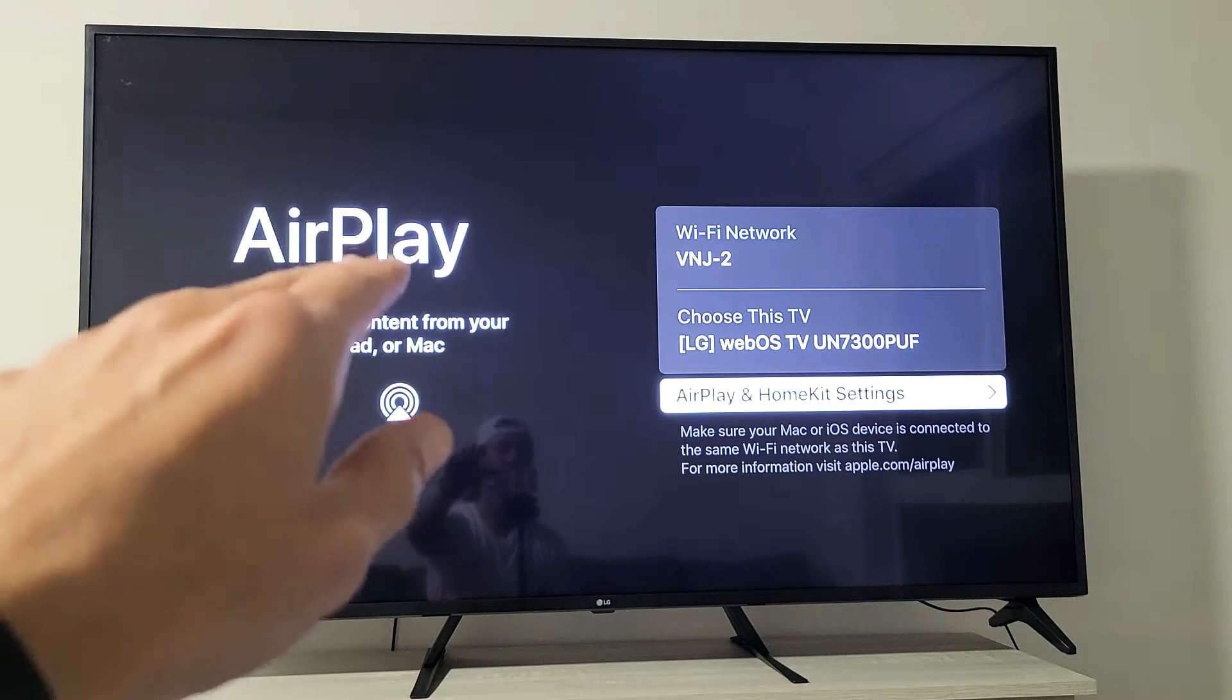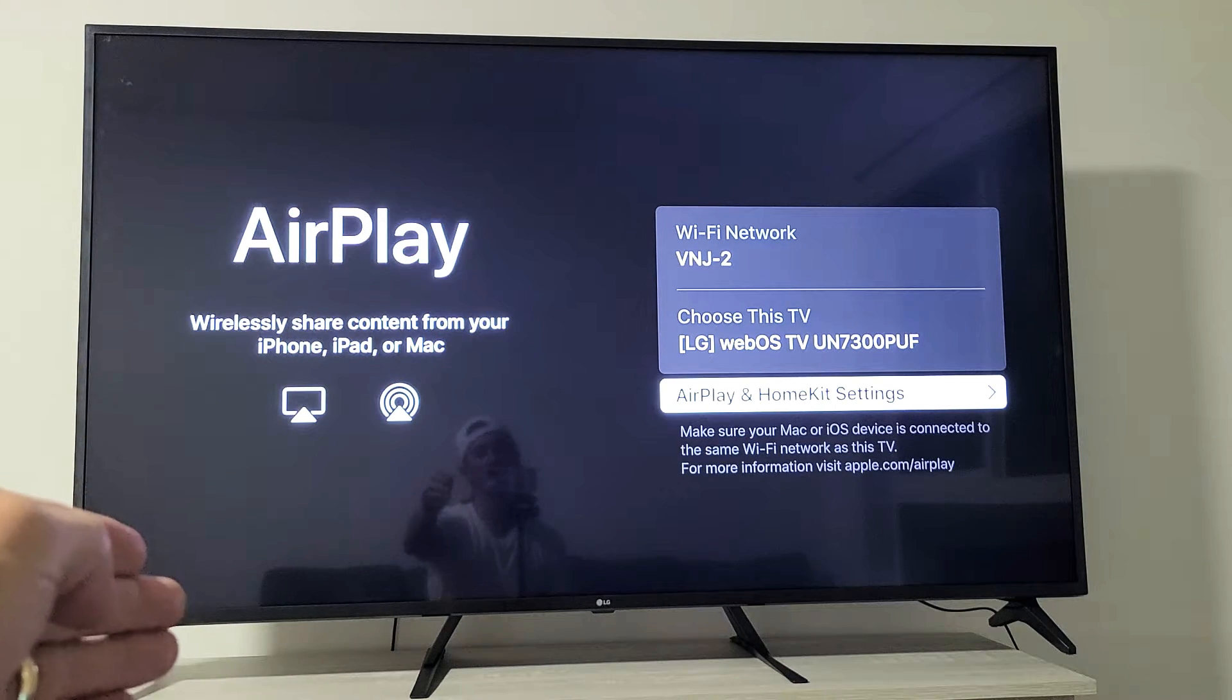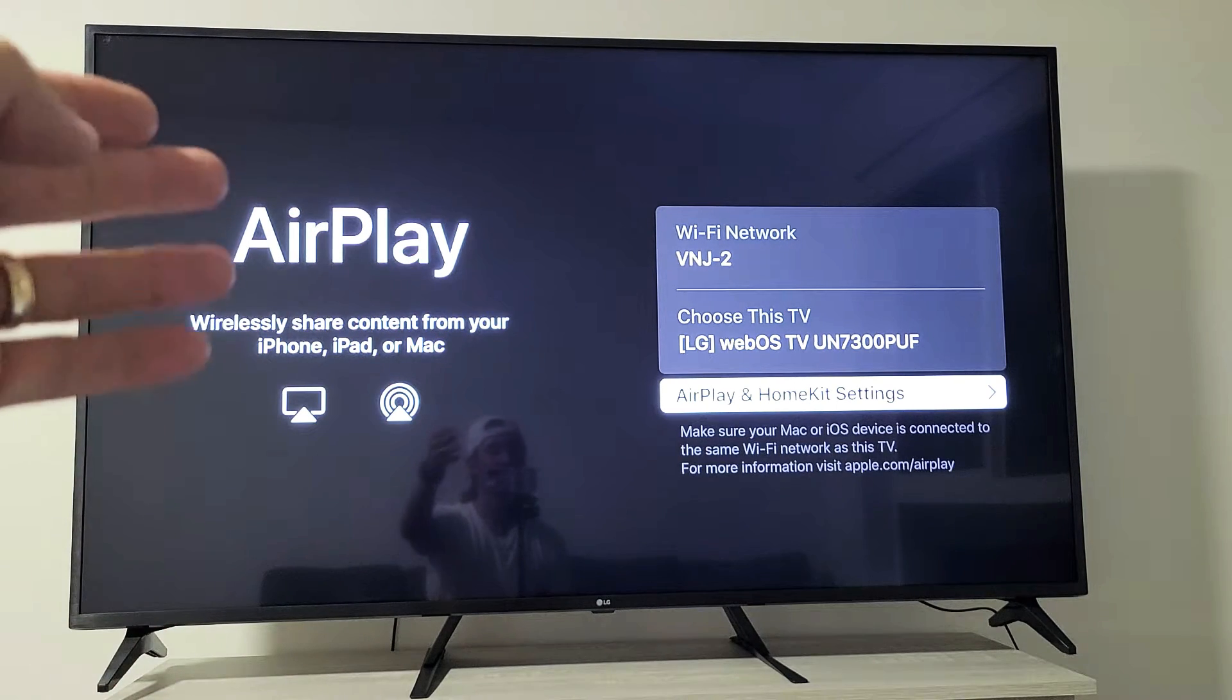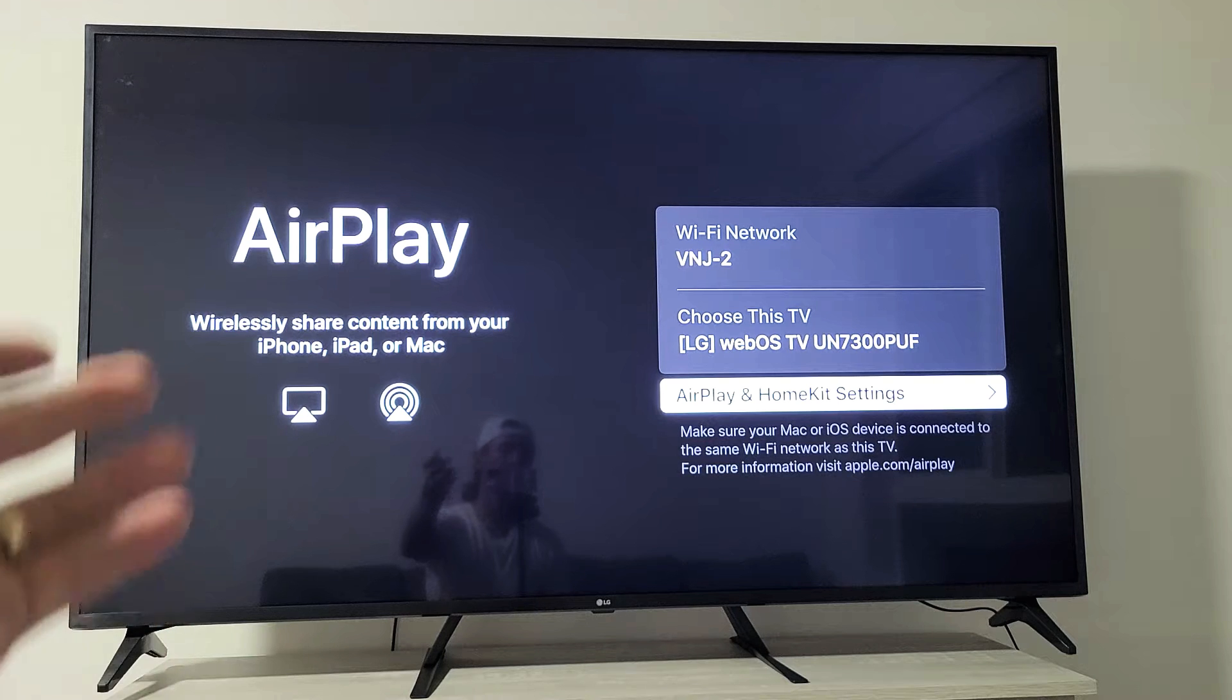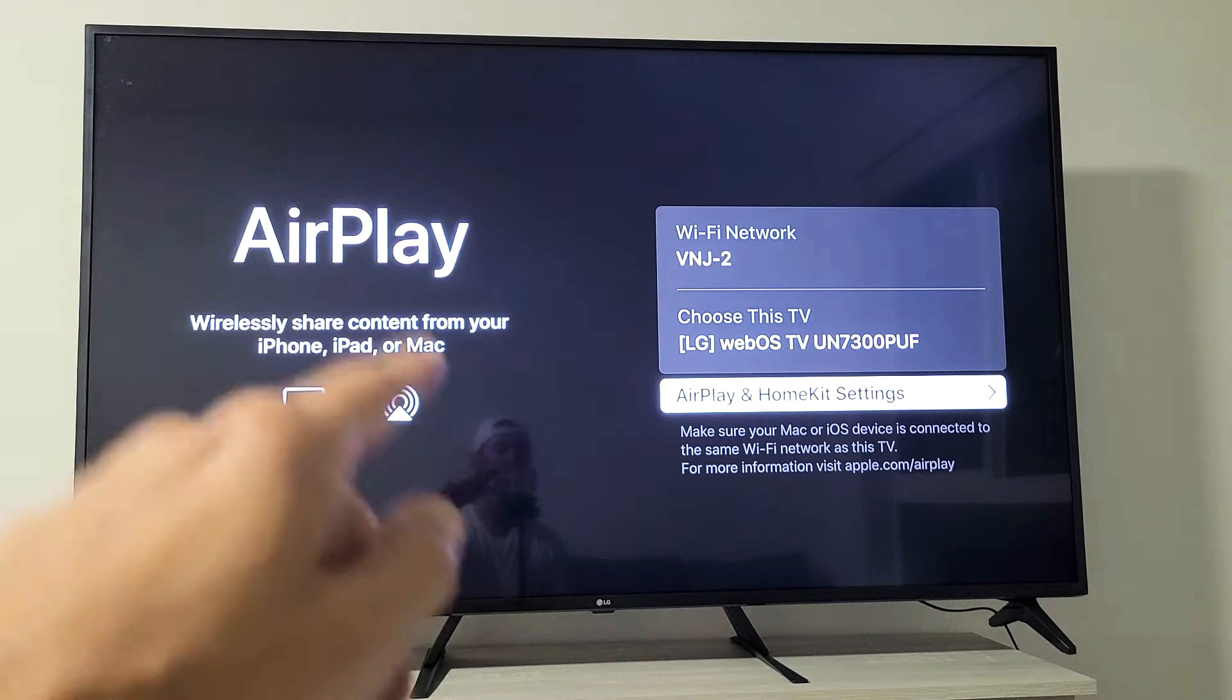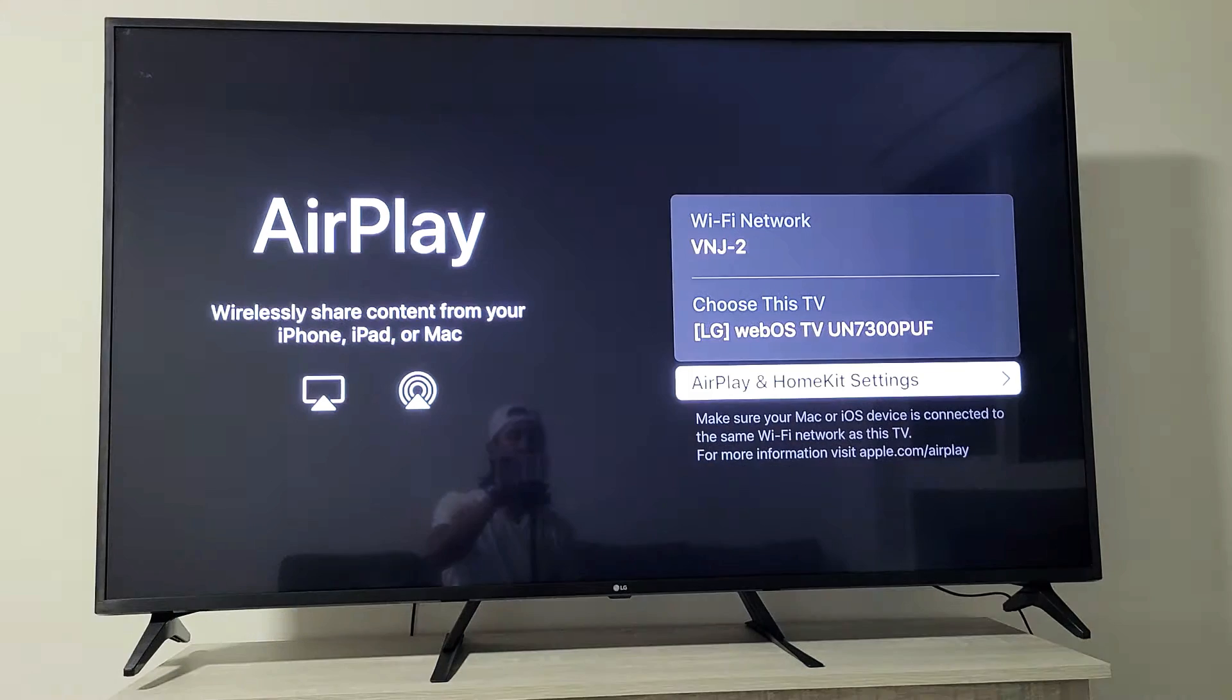Take note, AirPlay 2 built-in started in 2019. So they have on some models, on 2019 and 2020 models, they will have the built-in AirPlay.